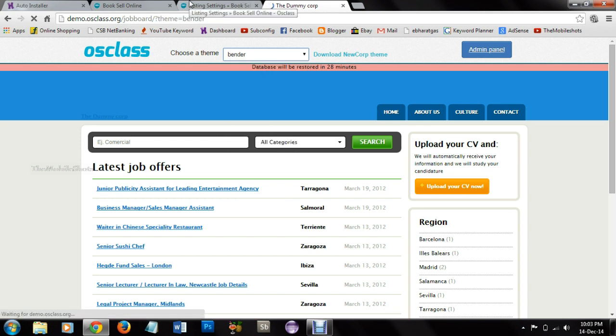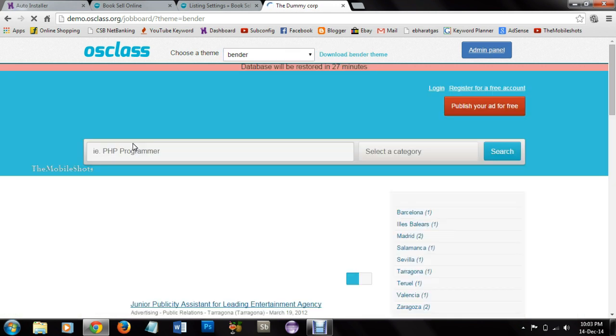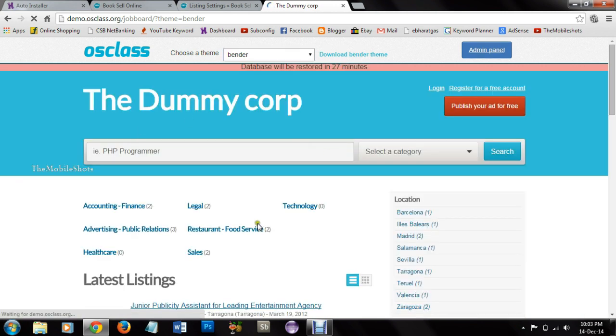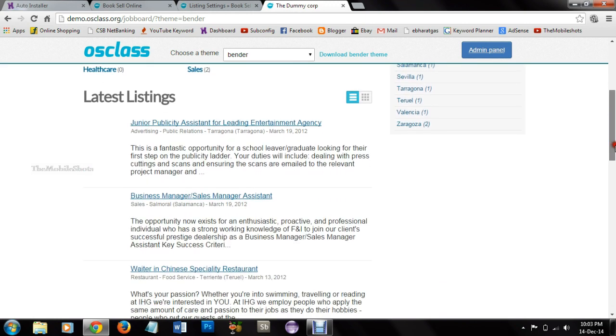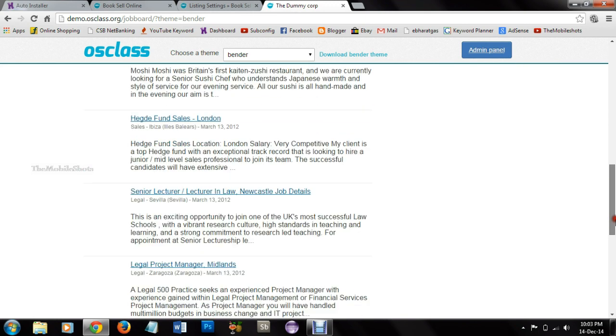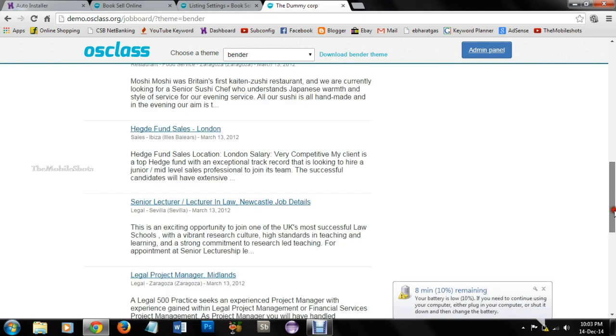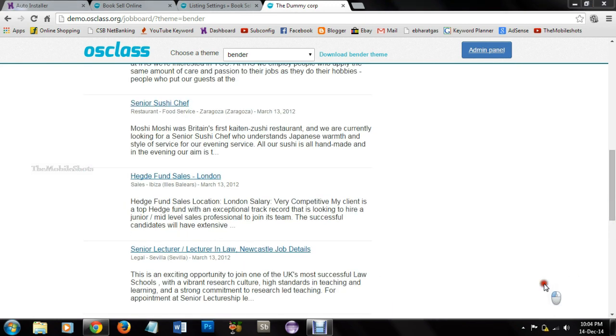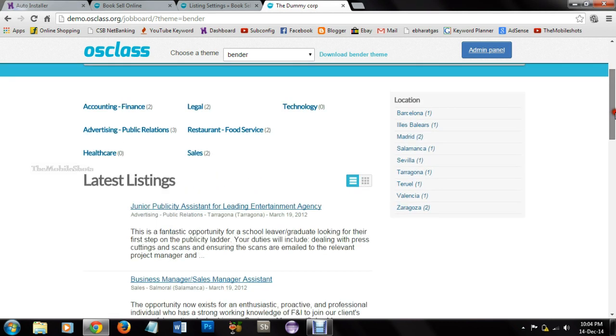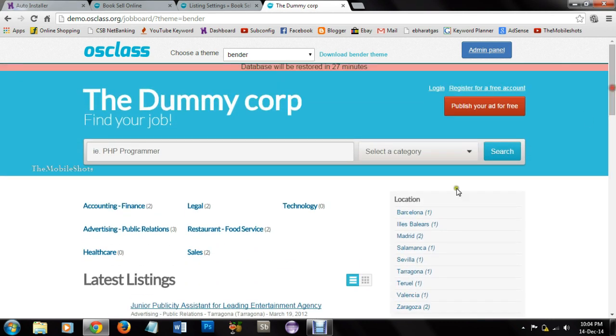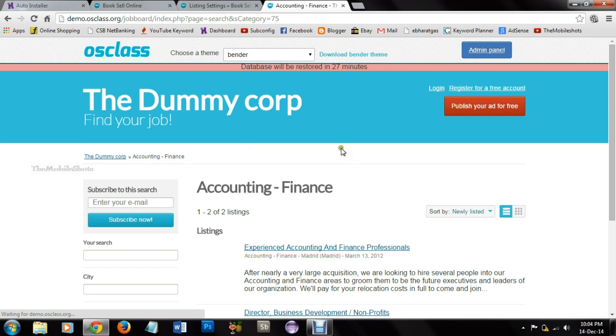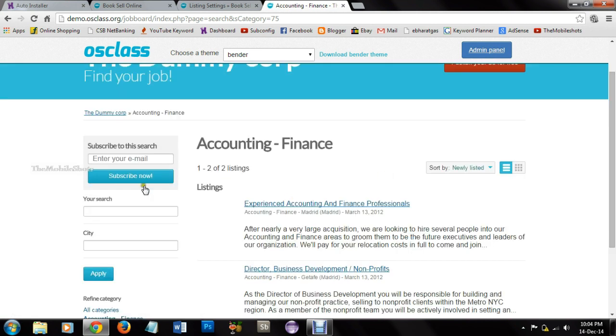Here you will see the listings. Many listings are here. After creating these listings, you will see these listings in your website. If you find any difficulty, you can comment below. I will respond. I hope this video is helpful to create a website like OLX or Quikr.